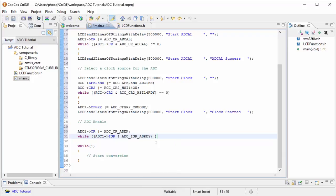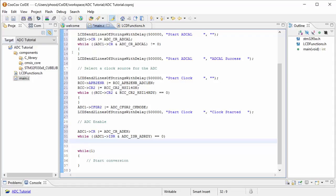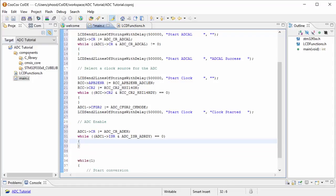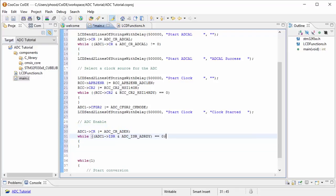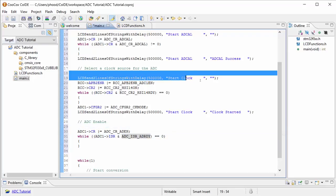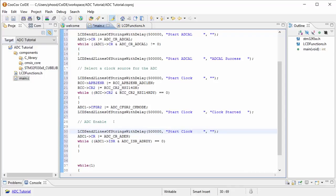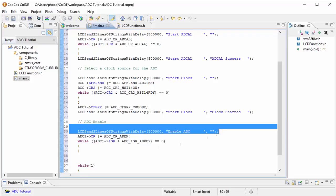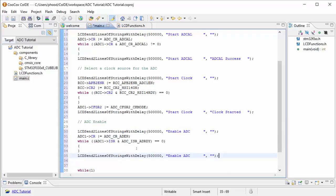ISR ADRDY. And that needs to be equal to 1, so this is going to have a while loop while it is 0 and when it is 1, it'll get out of that while loop. So now we're turning it on and we're waiting for it to get ready. So let's go ahead and put our LCD in there as well to inform us if it is ready or not. So enable ADC and then we'll call it ADC enabled.